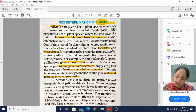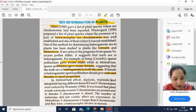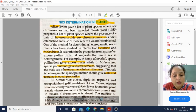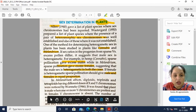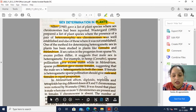This was all about sex determination in animals and plants. Our next topic will be different. Thank you.